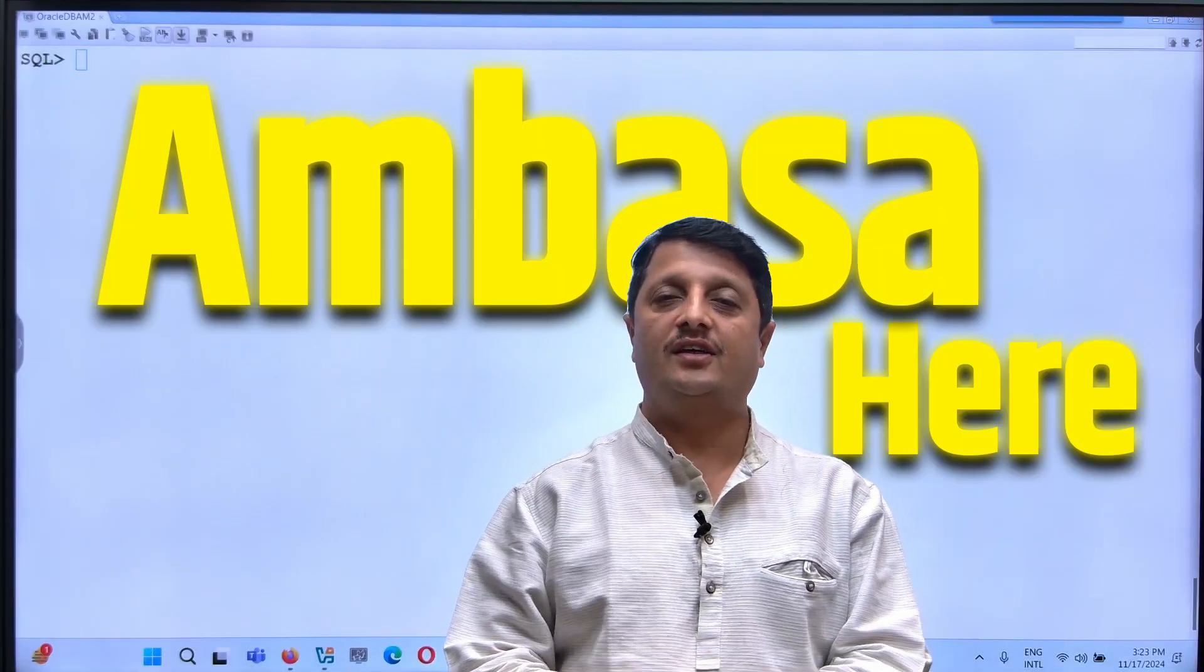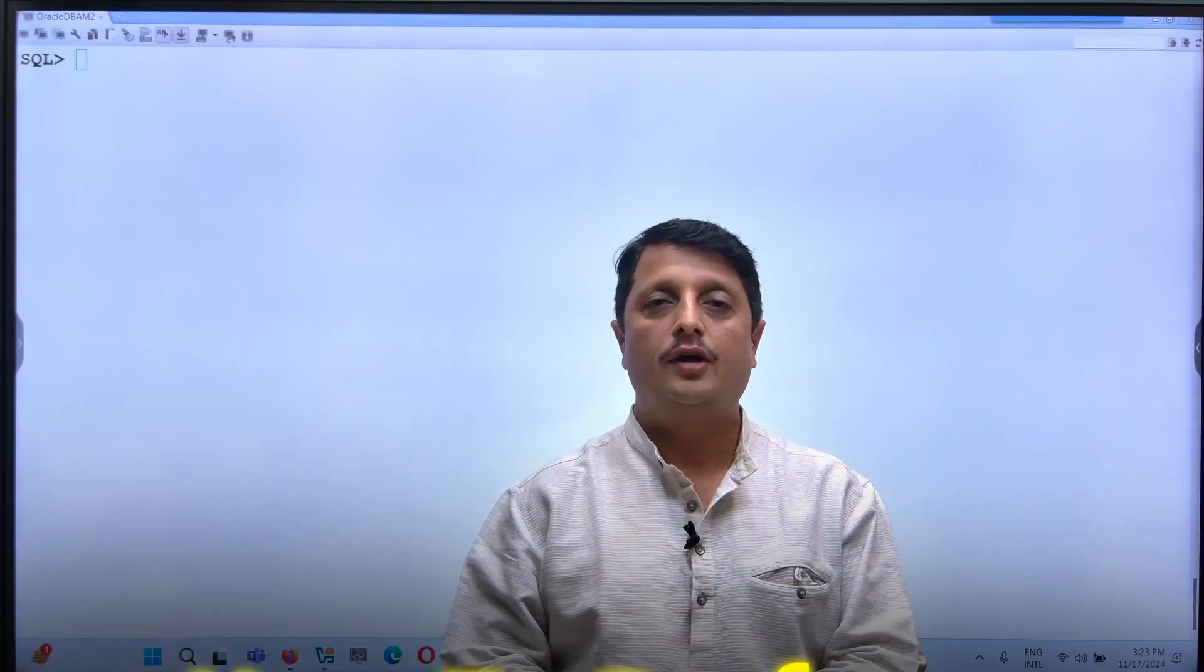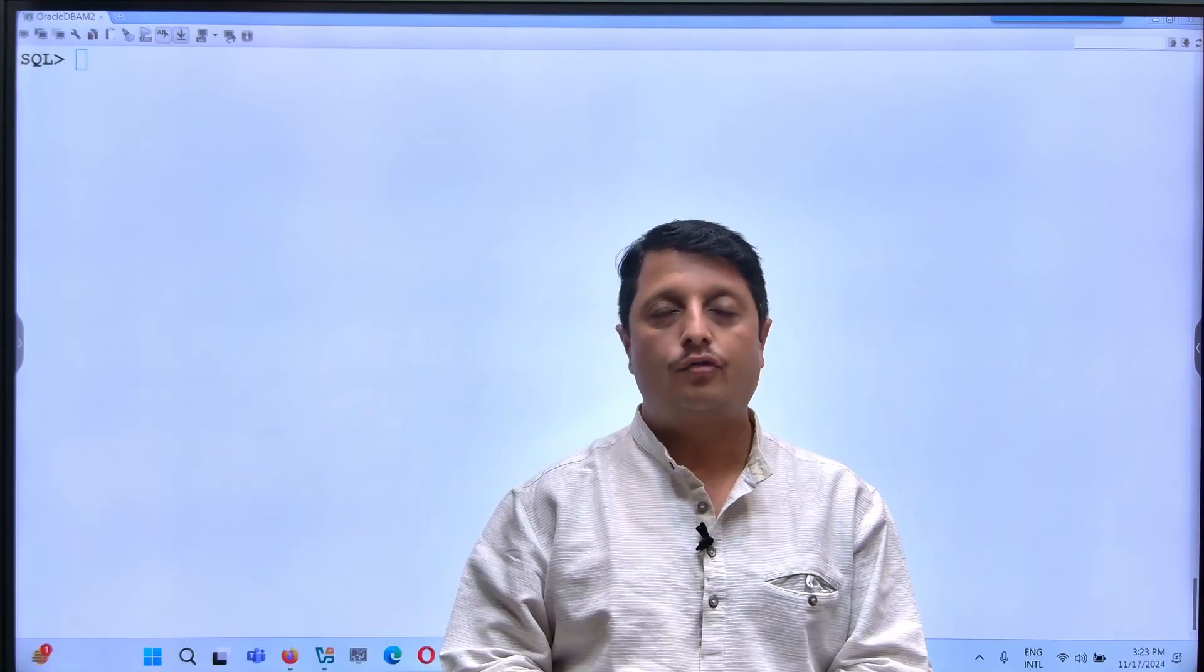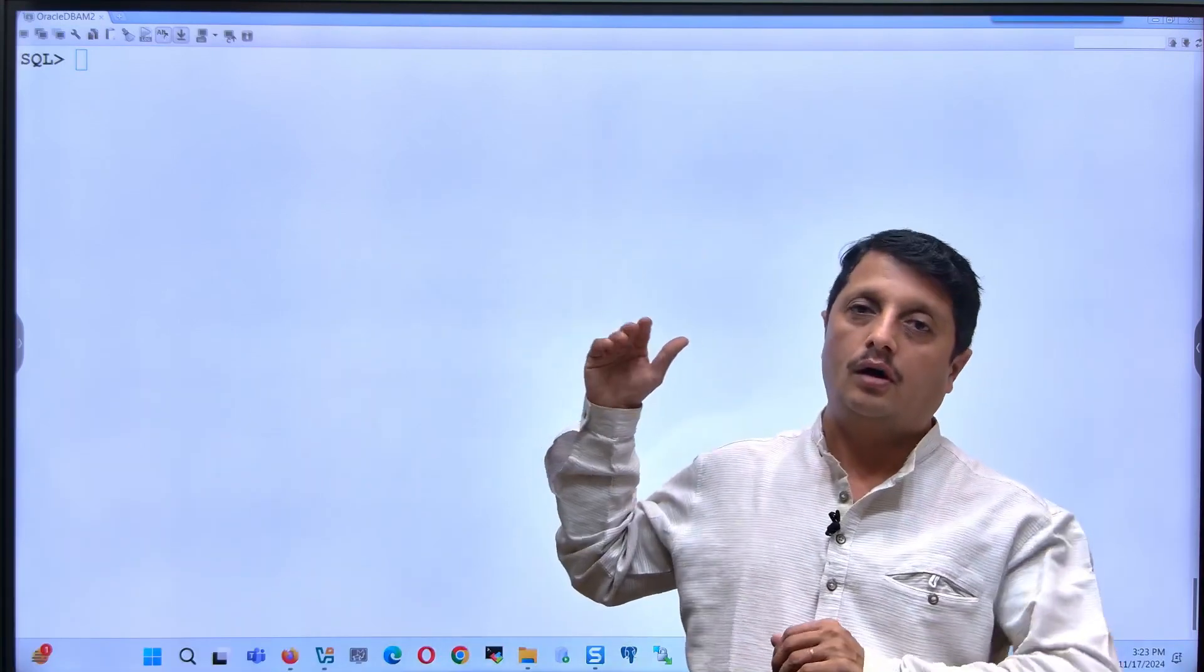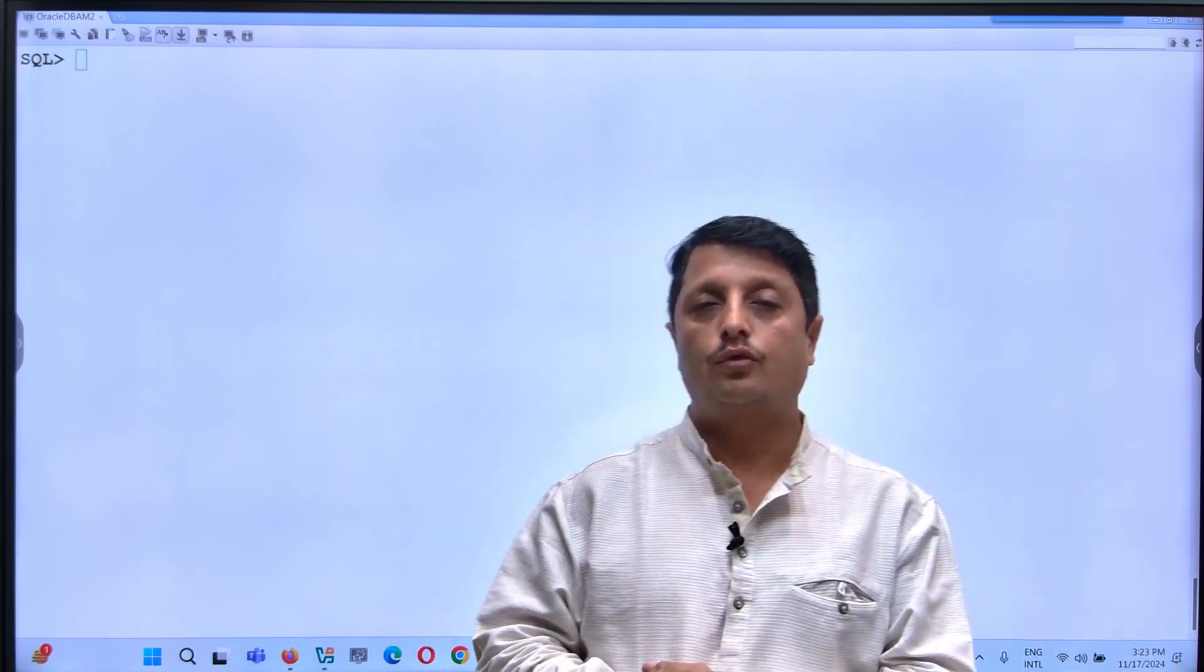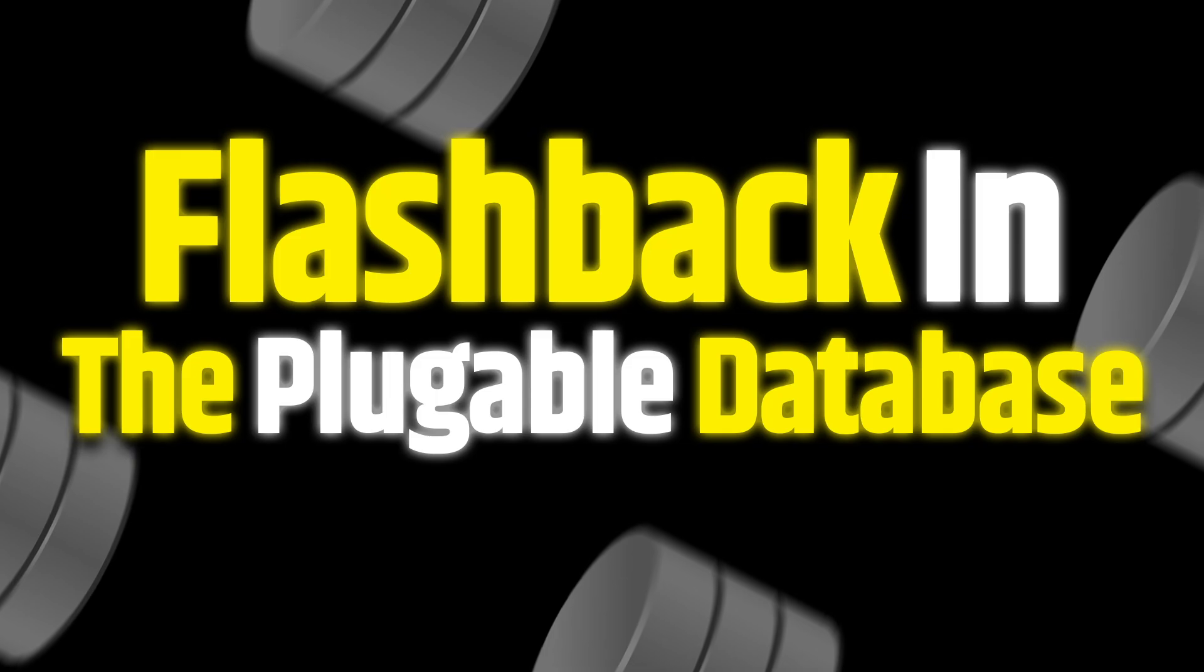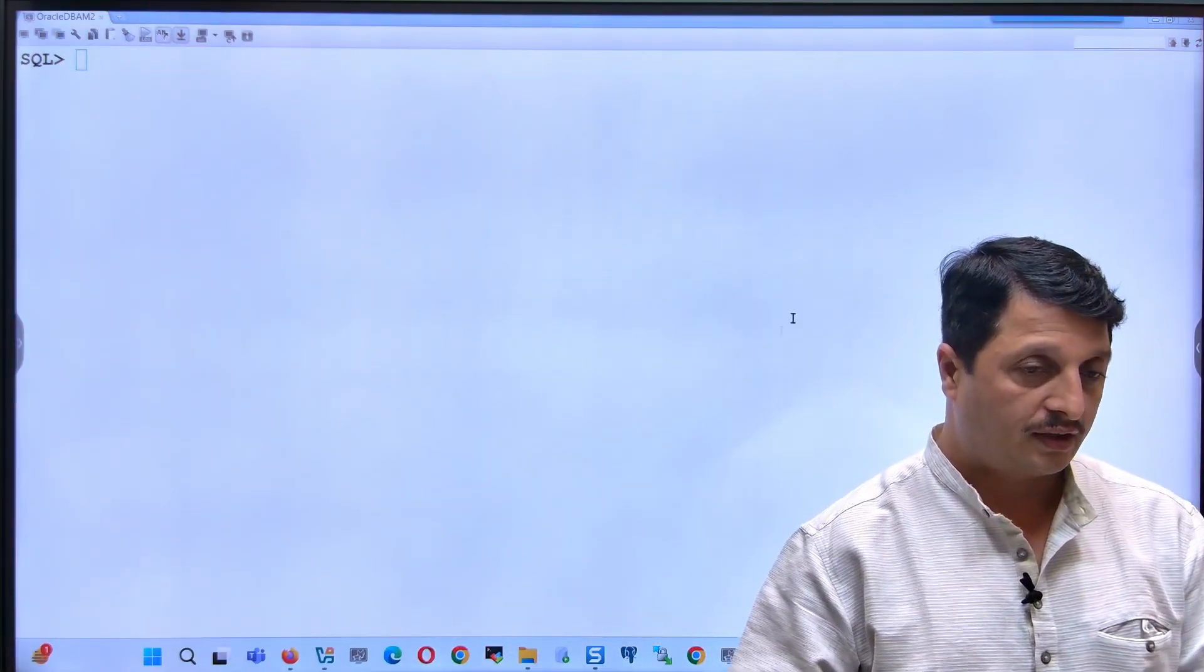Hey guys, Mr. Dambasai here. Today we will understand how to perform flashback at the pluggable database level. Let's start from scratch, checking the prerequisites and seeing how to do flashback at the pluggable database level. So let's go ahead and start here.